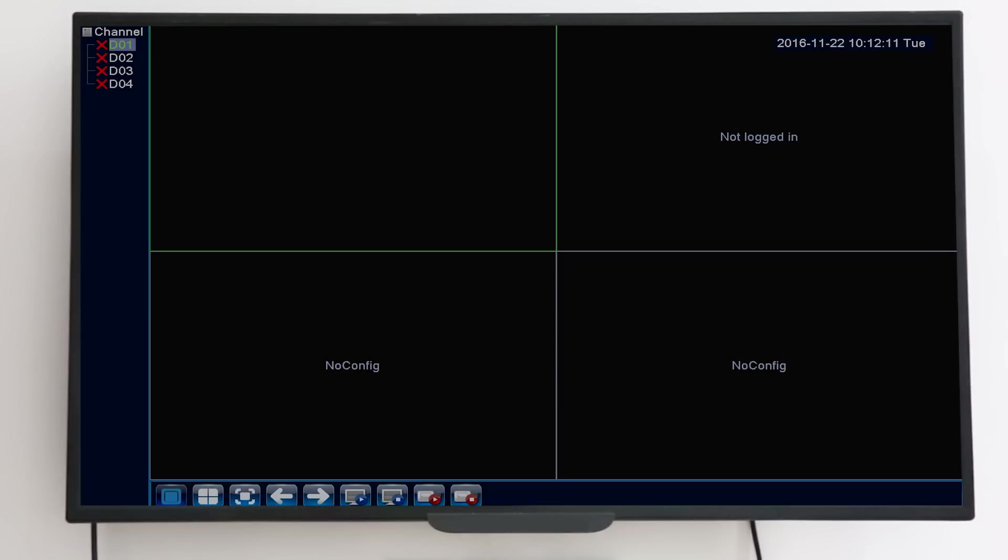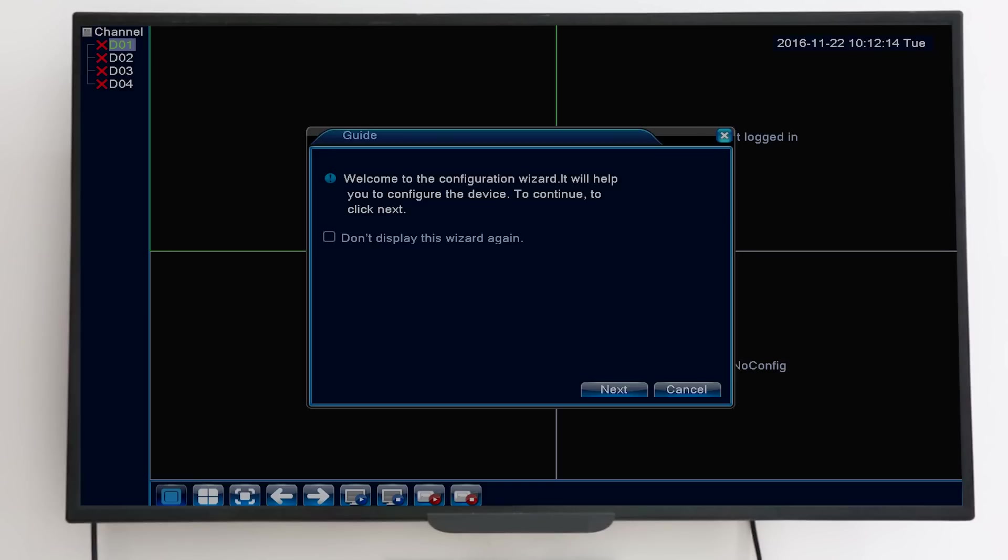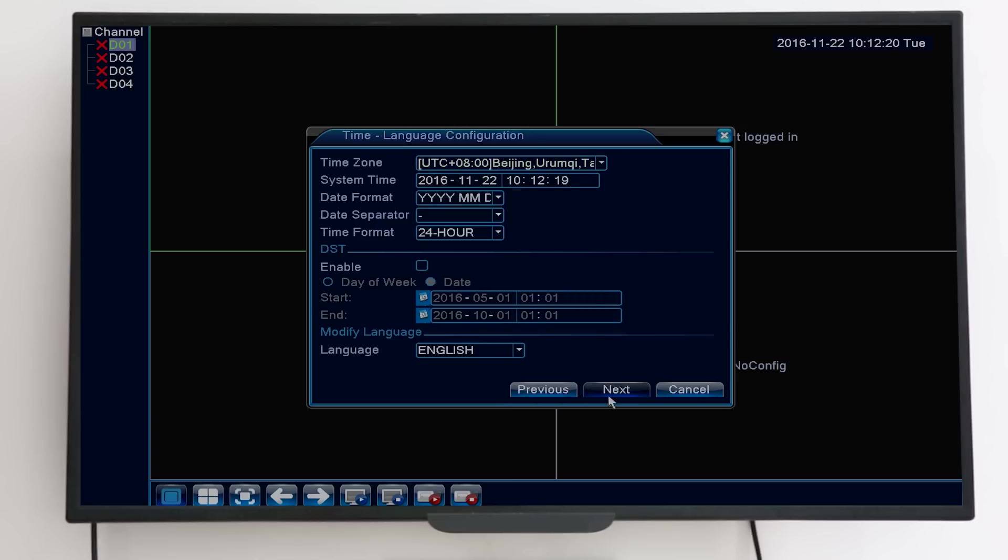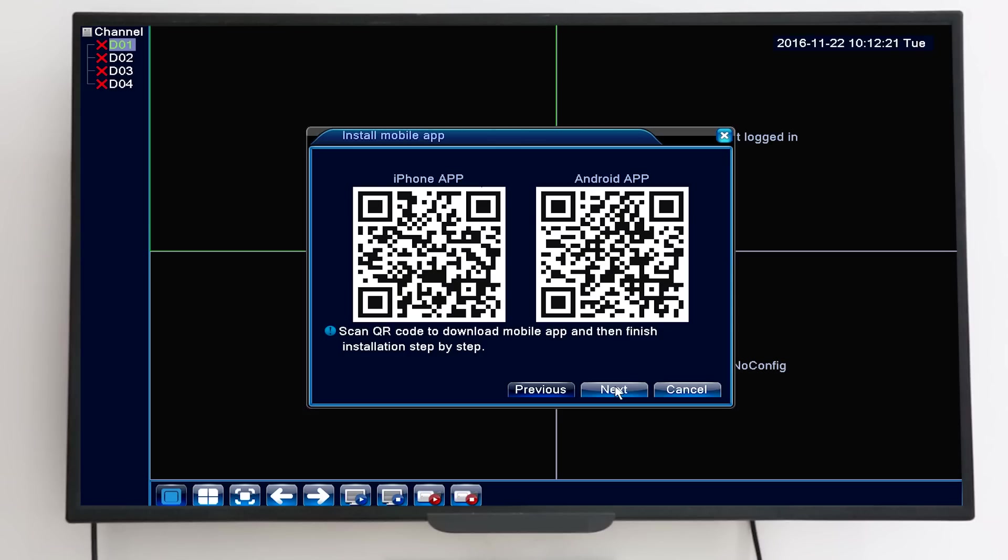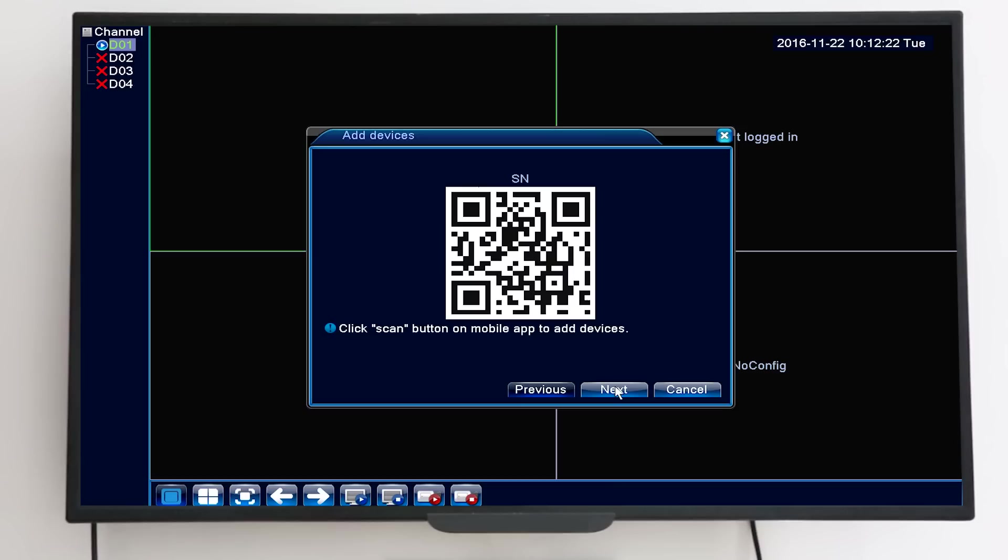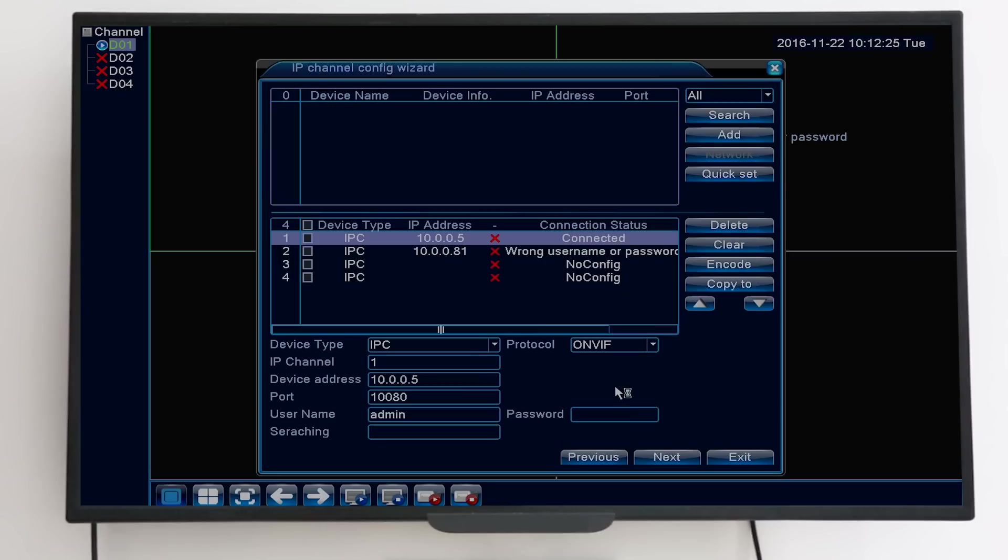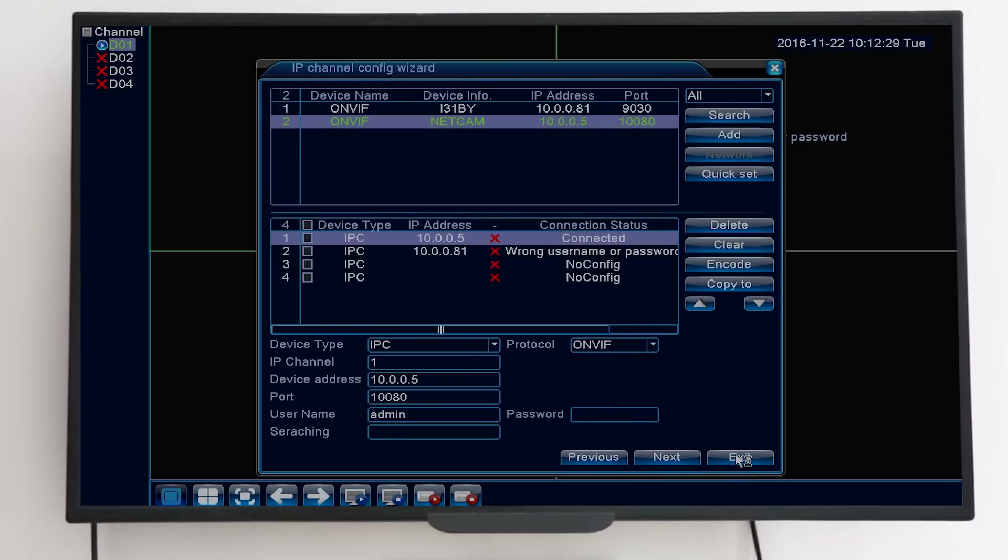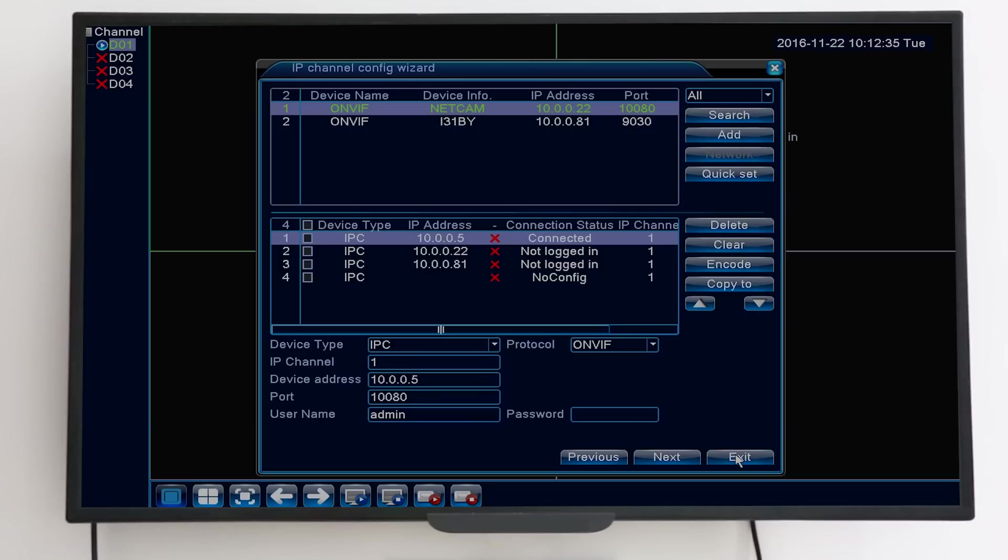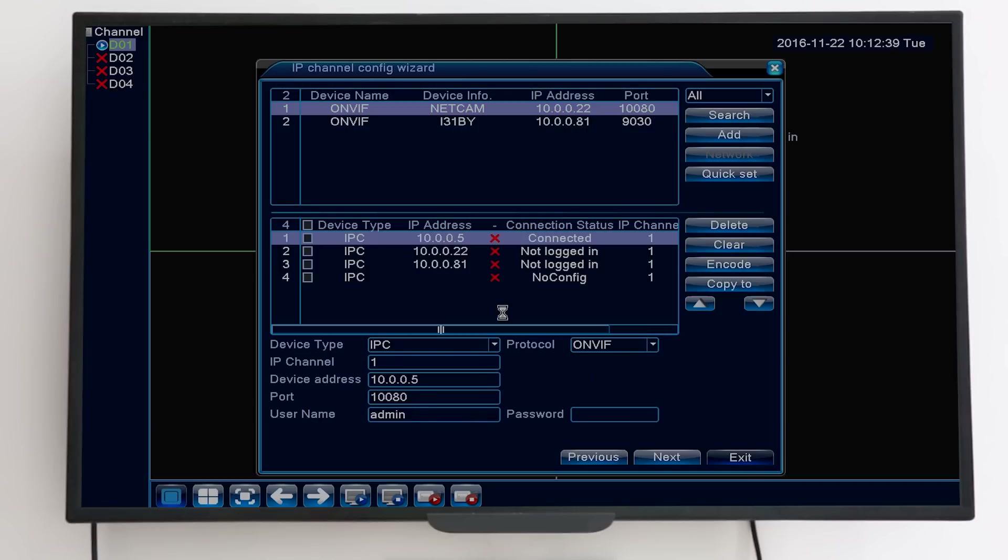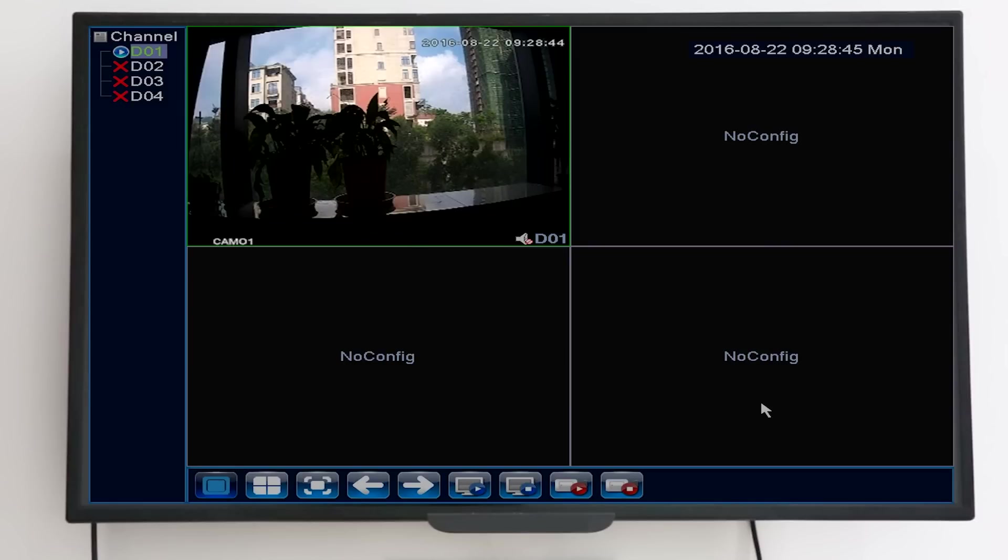And then you can go over the guide wizard on the monitor. There is no need to modify the settings, just leave them by default and click next. Here you'll also find the QR code of the mobile app and the QR code of the NVR's serial number.